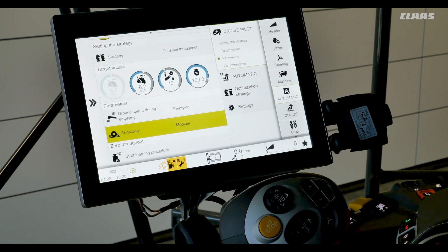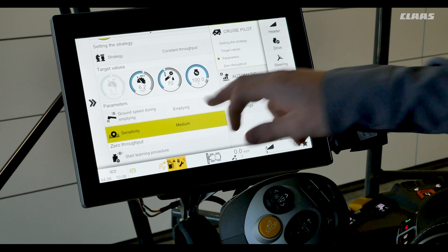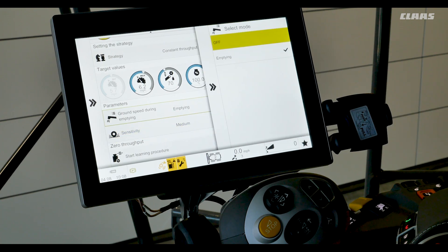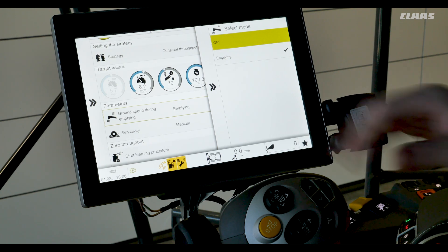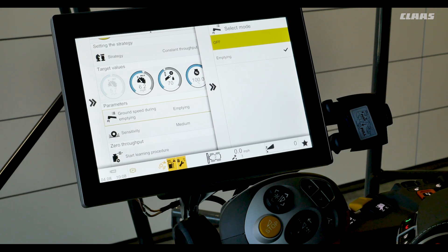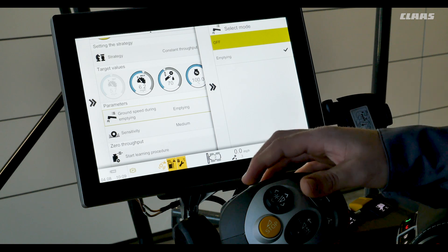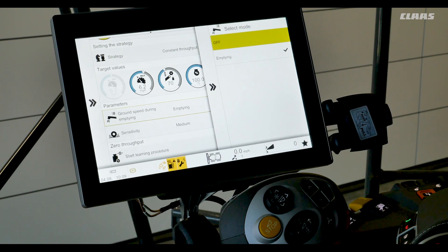Next we'll look at ground speed during emptying. There are two unloading modes: off or emptying. Emptying will reduce the ground speed by 15 percent and remain there while unloading on the go — this setting is recommended for tough harvesting conditions. If the operator wants to deactivate the emptying mode while unloading on the go they can press the autopilot button on the C-Motion handle. When the unloading system is switched off and the unloading tube swings back into its cradle, the ground speed will resume. If the operator leaves the unloading tube swung out, the ground speed will resume after 20 seconds of deactivating the unloading drive. If we do not want this mode on we can switch it off.